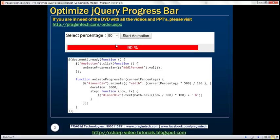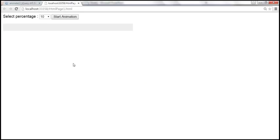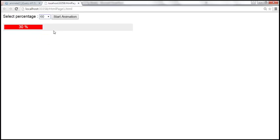This is the progress bar we created in the previous video session. There are two problems with it. When we select 30, it starts counting from 1 and goes till 30 — that's fine. But when we select 60, we want it to count from 31 till 60. Instead, it starts from 1 and goes all the way till 60.